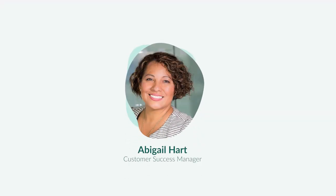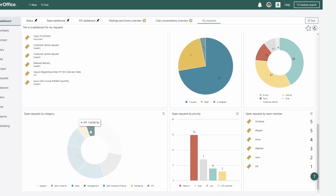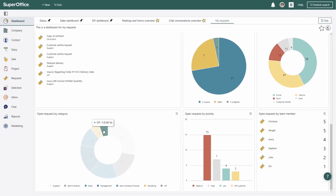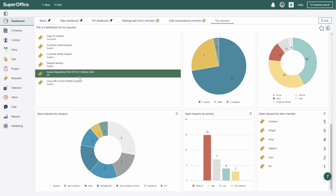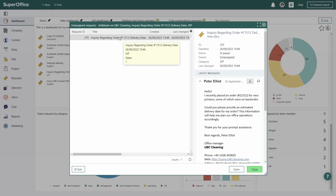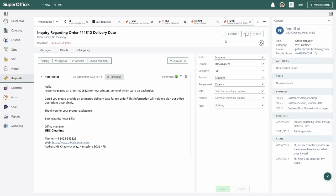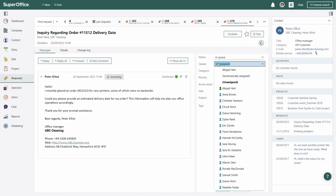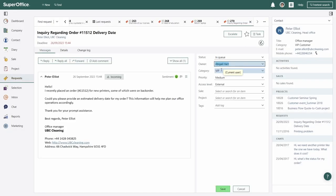Like Abigail. First thing in the morning, Abigail checks out her dashboard in SuperOffice and sees Peter's request about the delivery of printers. With one glance, she can see that it is a priority because it's in a VIP customer's queue, and she assigns it to herself.